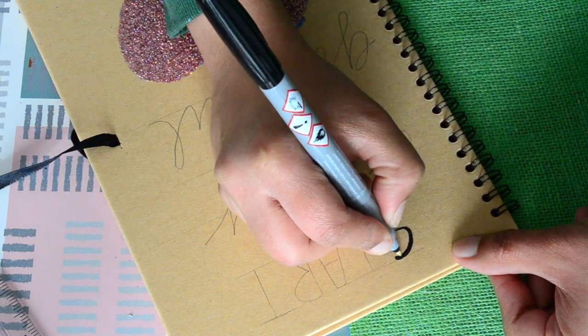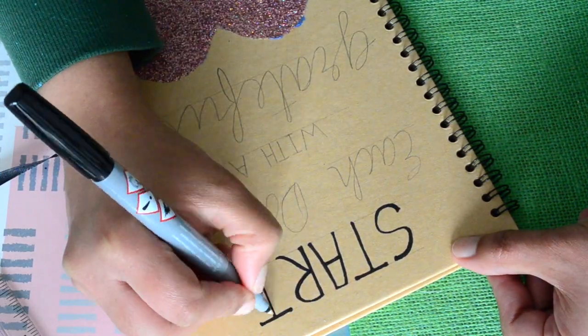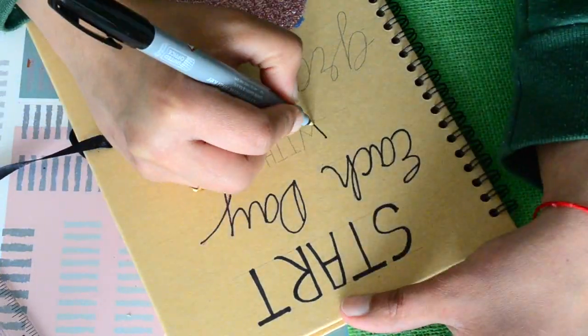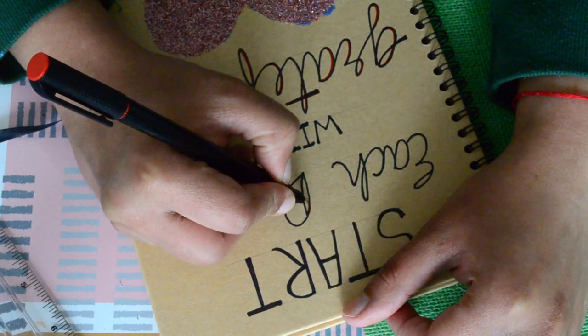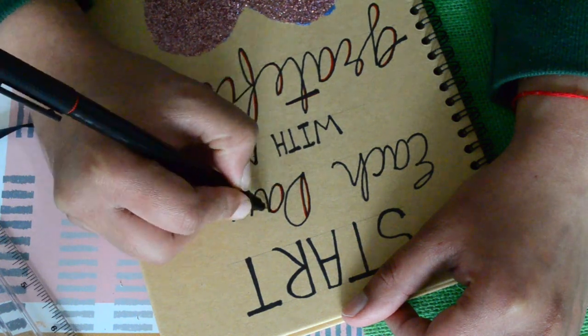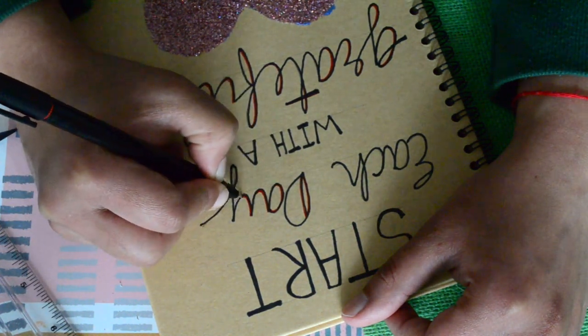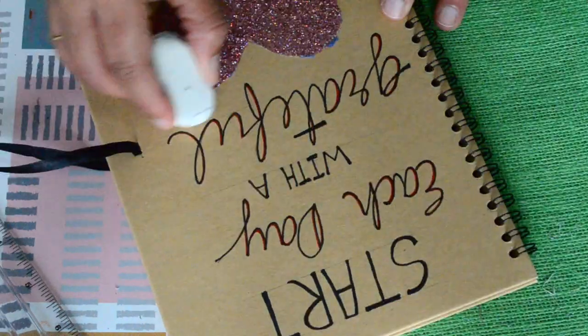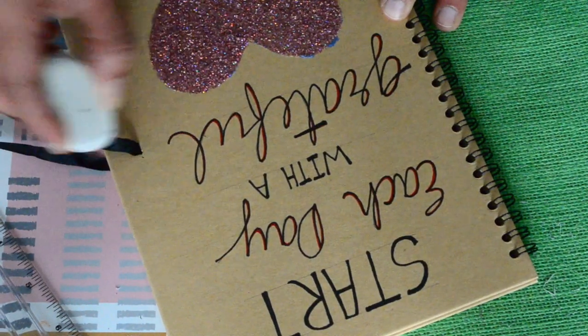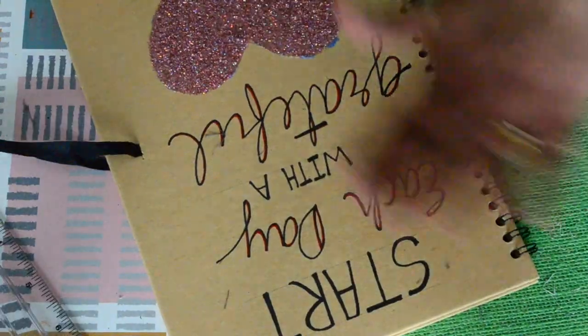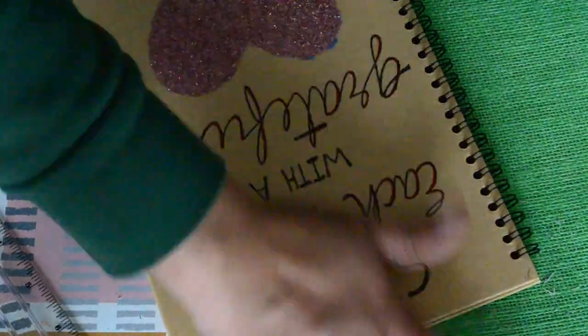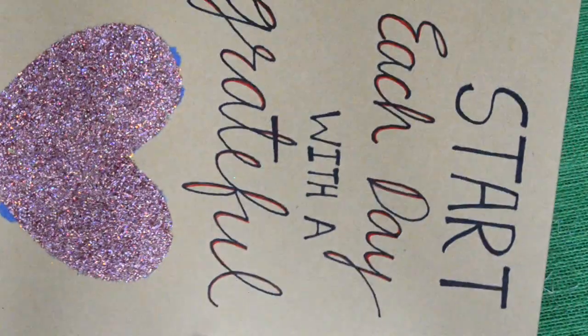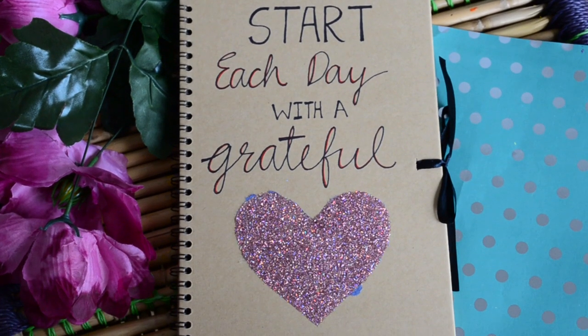Next I'm highlighting my text with black permanent marker and I'll also add some red highlight with red marker on the words 'each day' and 'grateful.' When the marker ink has dried, gently rub the eraser to erase all the pencil marks. Don't do it when the ink is still wet otherwise it will smudge your text. And now our glittery motivational notebook cover is ready.